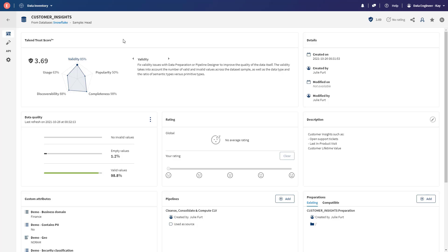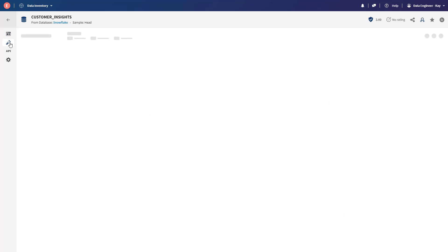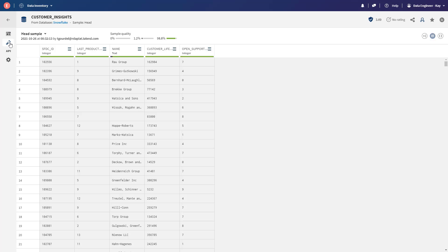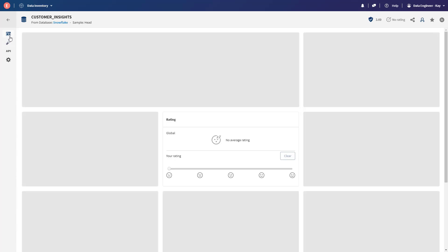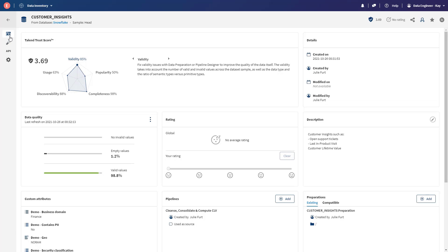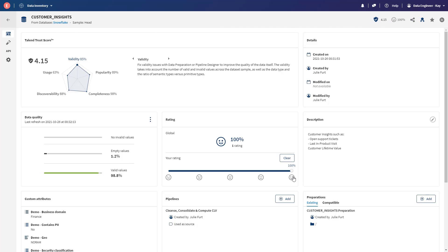By the way, here in Data Inventory, you're given a wealth of information about each data set to understand if it's analytics ready. In the data view, I can see semantic validation, and the data looks pretty good. So let's come back in here. Let's certify it and rate it. Trust score is getting on up there, so Kay can now have confidence in sharing this data.